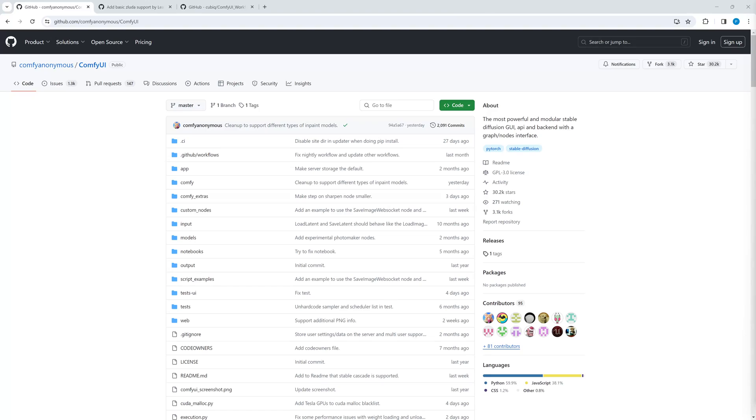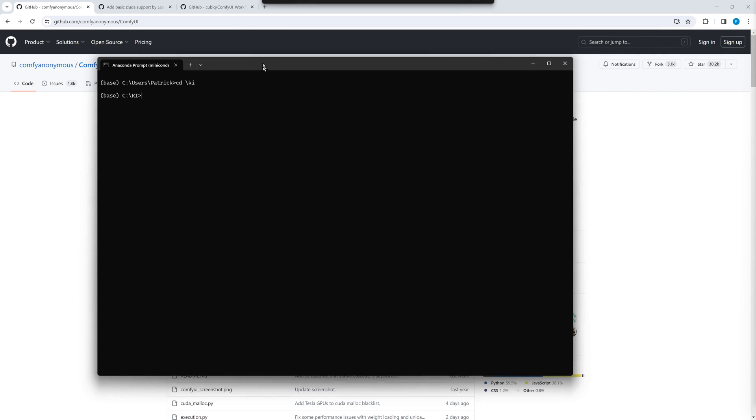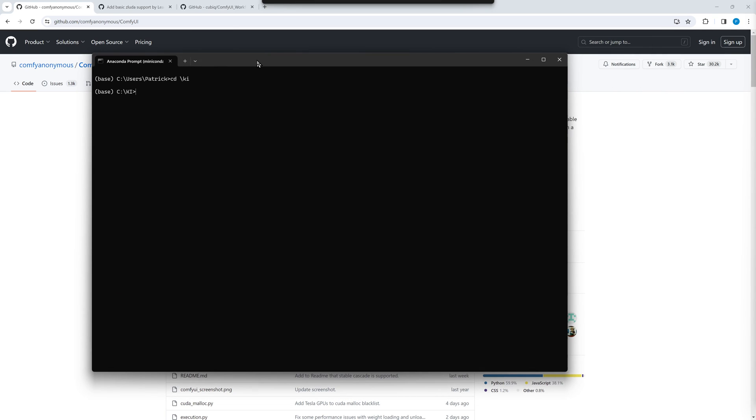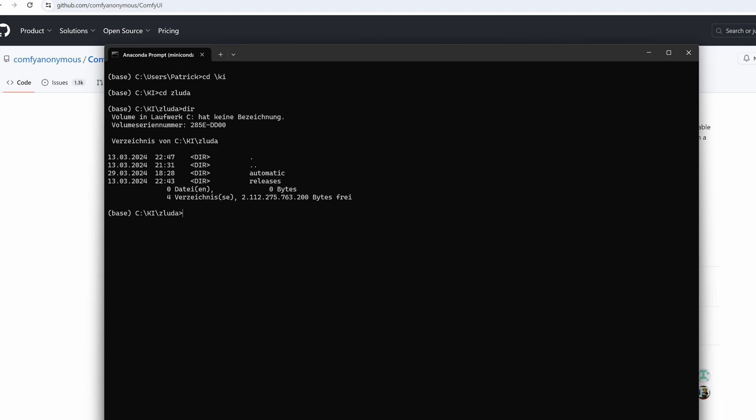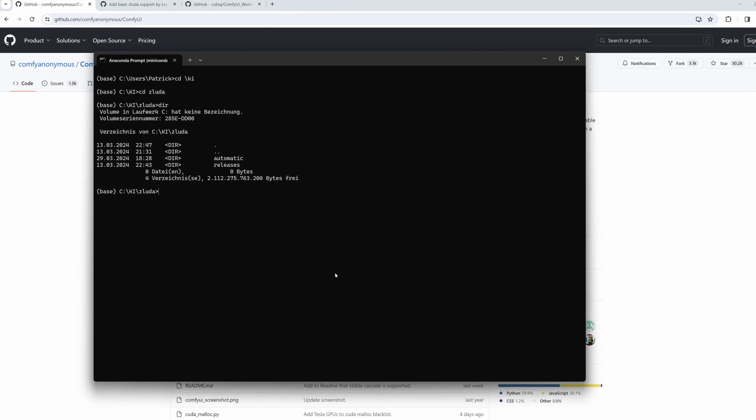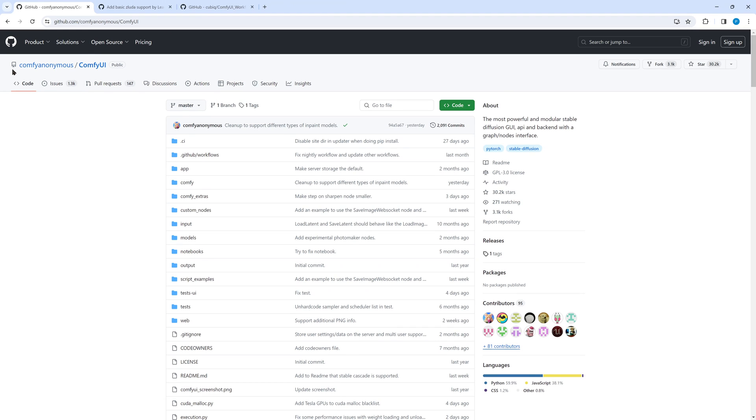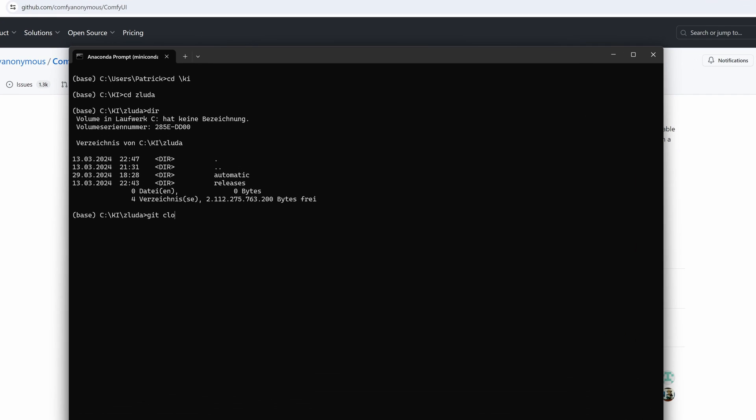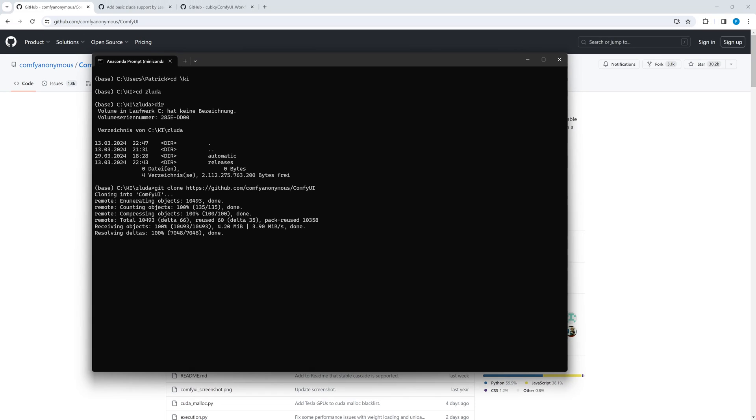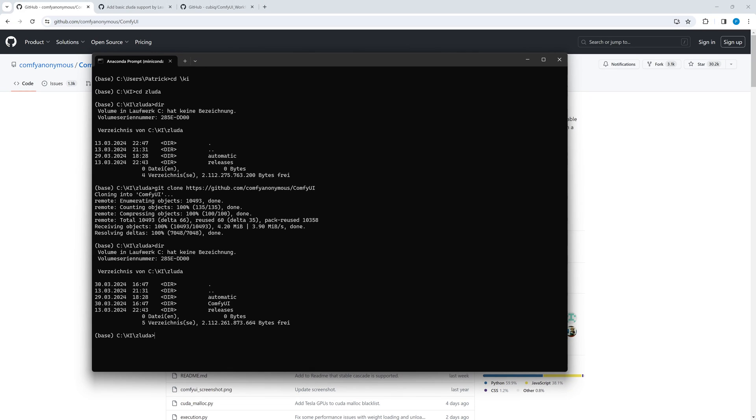Let's start with the installation. We go to the directory where the subdirectory of sdnext is located. On my PC it is called automatic because sdnext is a fork of automatic 1111. At this location we clone the git repository of Comfy UI. We change into the newly created Comfy directory.